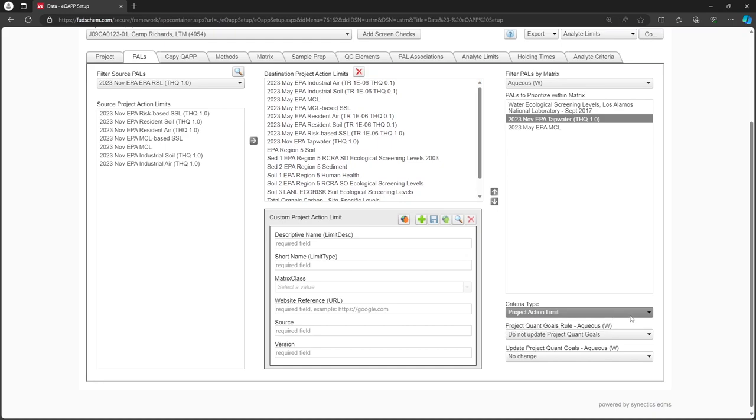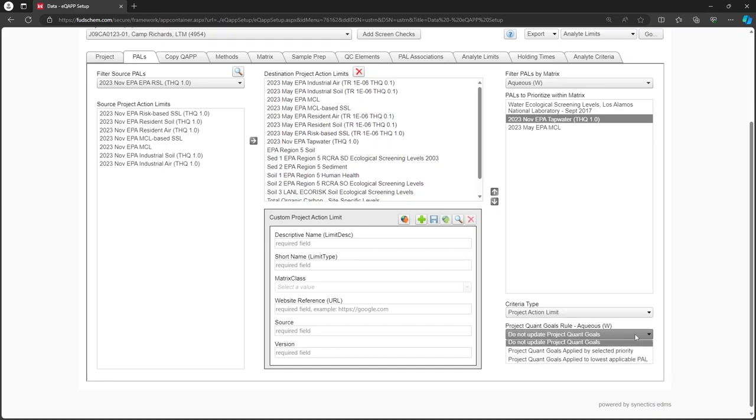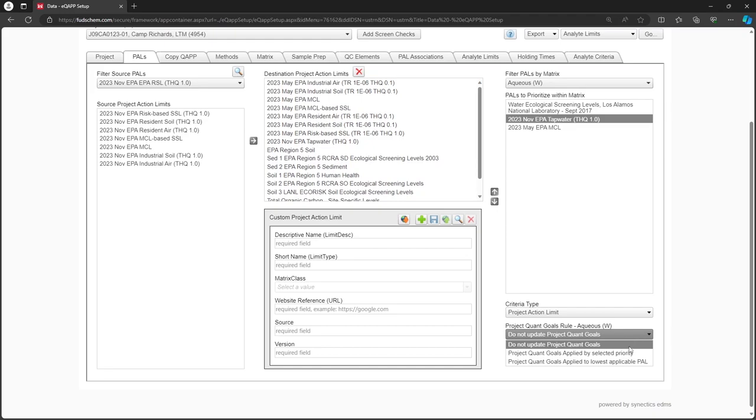Here, we can choose how PALS and PQGs will be applied to each Analyte. The Do Not Update option would enable us to enter PQGs manually.